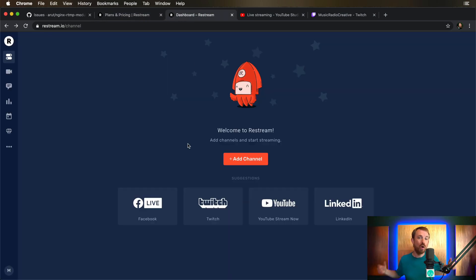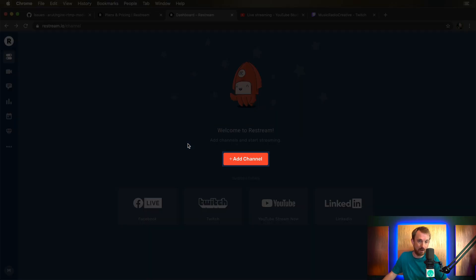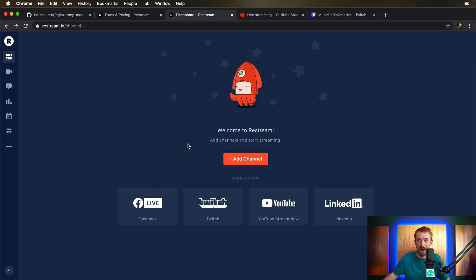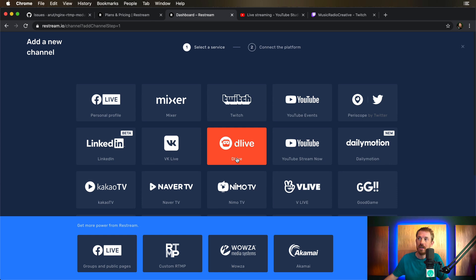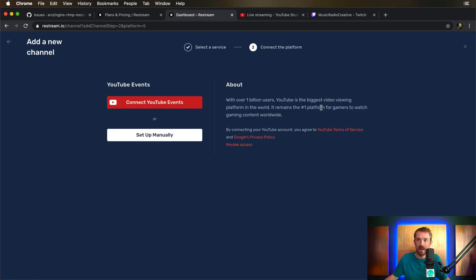This is the dashboard when you first fire up Restream. As you can see, first of all, you need to add a channel, your first channel, and then you can go ahead and add more channels after that. The place where my audience is mainly is YouTube, so I use YouTube events. This is really easy to set up. You simply connect to YouTube events and then it's going to authorize with your Google account. You click yes to that, authorize it with your channel and boom, away you go.